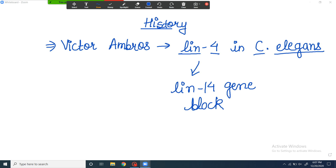Now what is lin-4 known for? There is a gene called lin-14, and lin-4 blocks the expression of lin-14. That is how lin-4 got its name. So Victor Ambros discovered the first miRNA — named lin-4 — in the nematode Caenorhabditis elegans, and this particular microRNA targets a gene called lin-14 and blocks its expression.